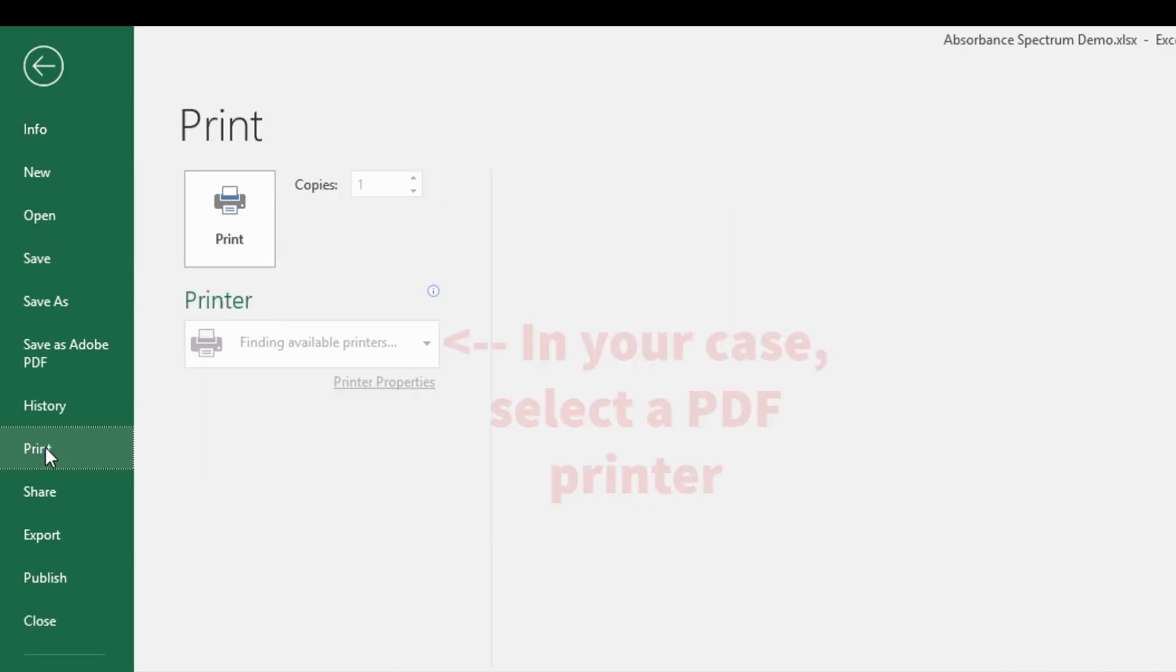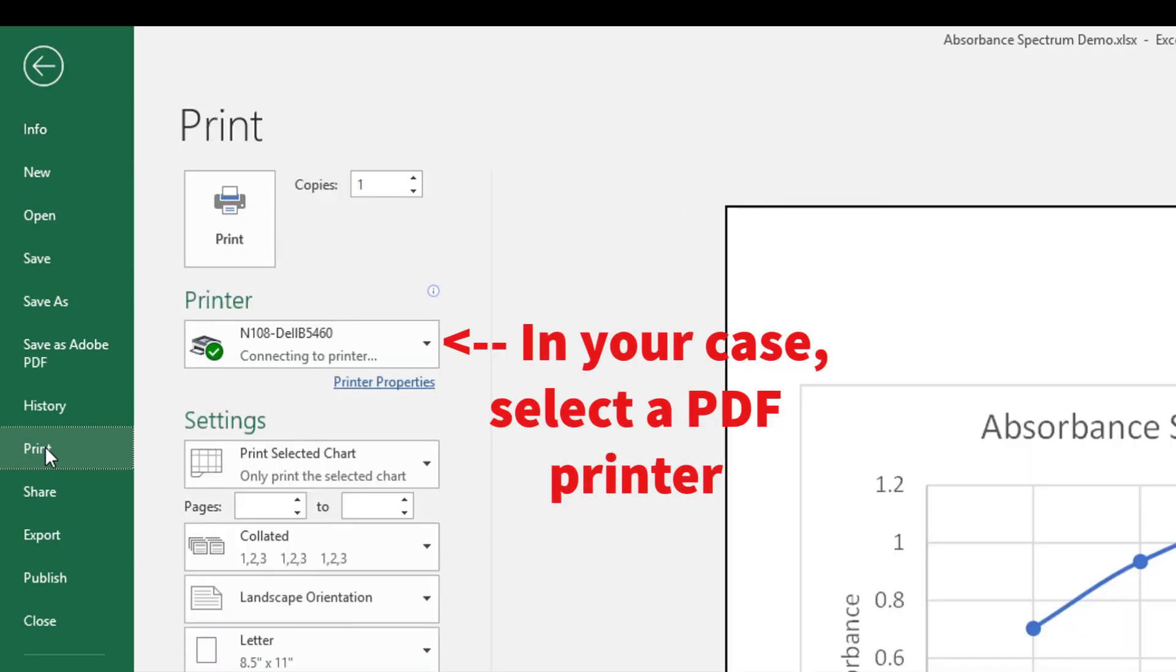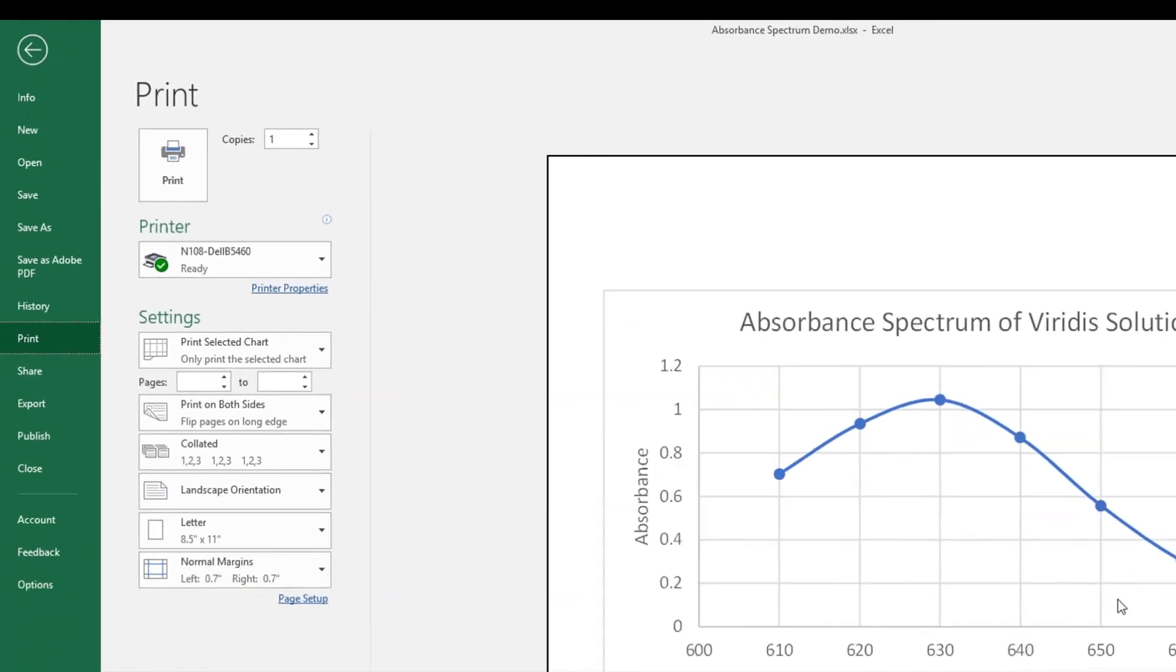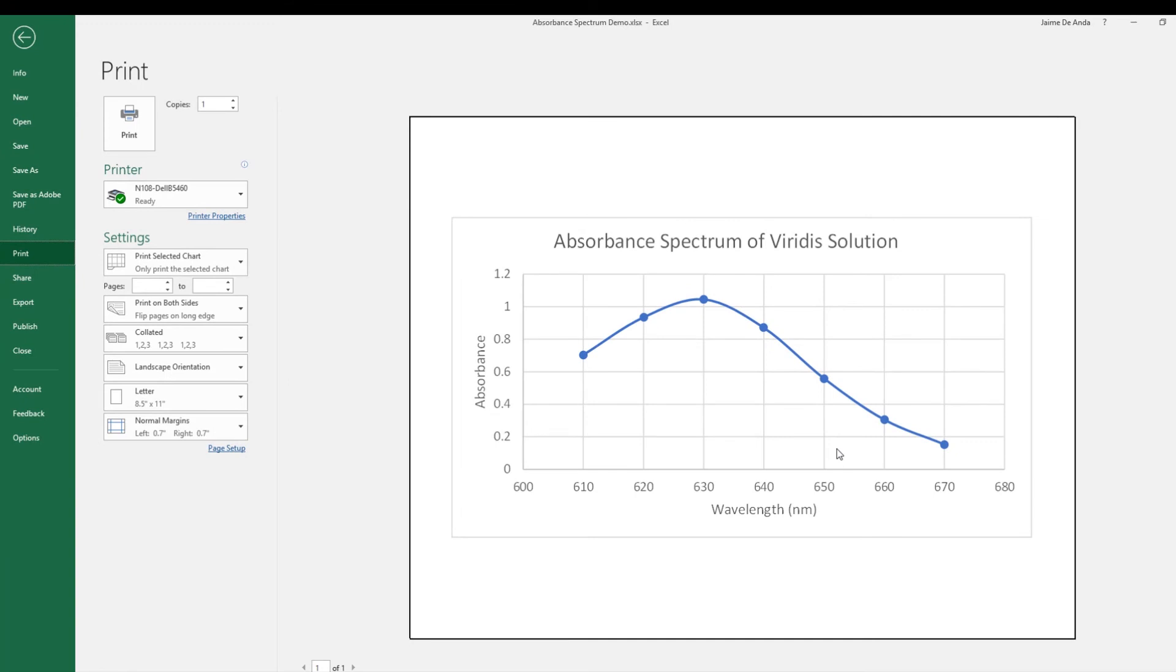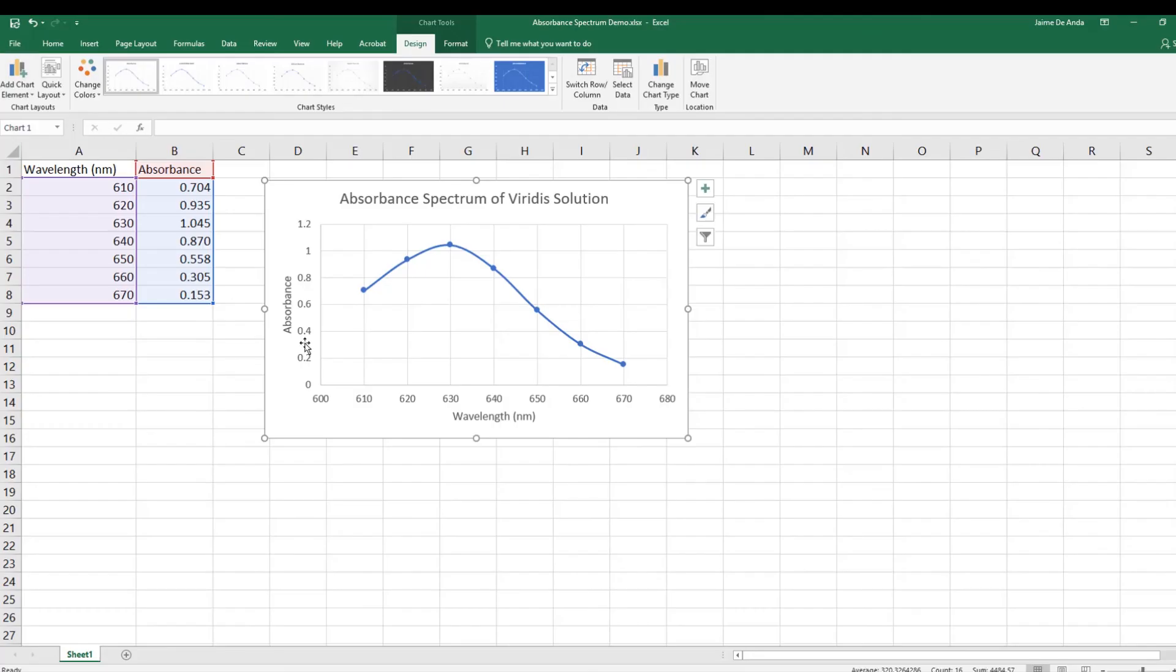But you're going to print and it'll show just the absorbance spectrum of your viridis solution. And you can tell there based on this plot that your wavelength of maximum absorbance that you chose is probably correct, 630 nanometers. I'm going to come back here, let you take one last look at the graph.